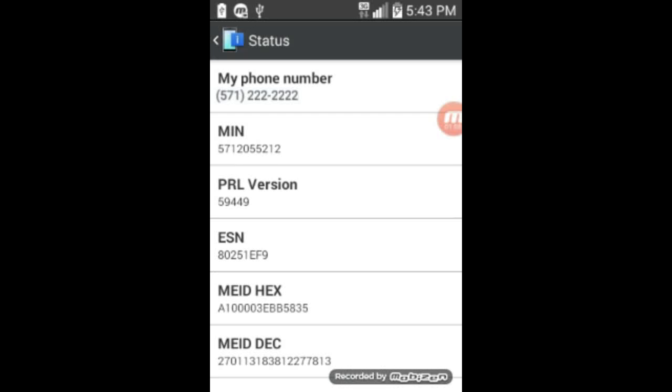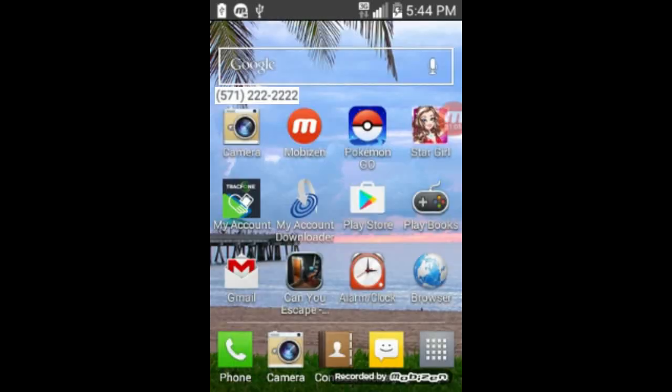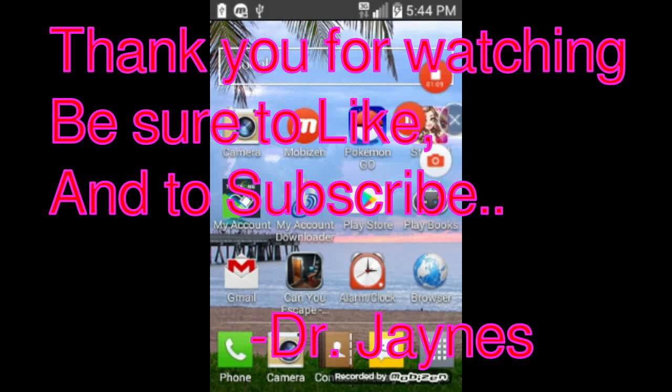And so now you know where to find your phone number. And we'll get out of this. And thank you for watching.